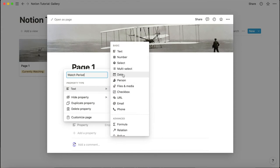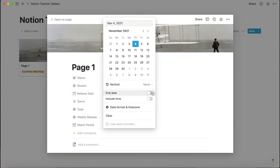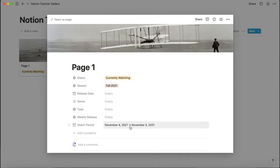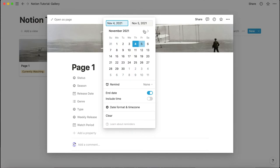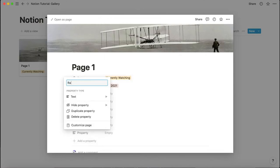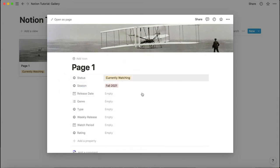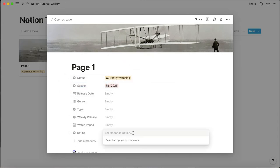Then there's 'watch period,' which is the time you spent watching a show. It's set as a date field because if you look at the date property, you have an end date option. For example, you start today and if you finish tomorrow you can set the end date. So it tracks your full watch period.